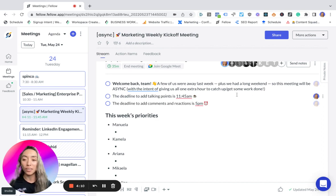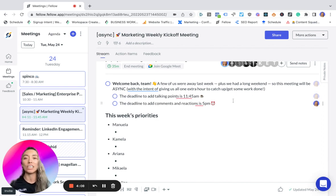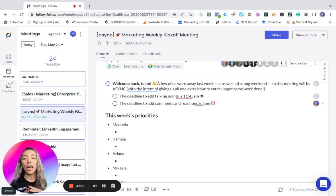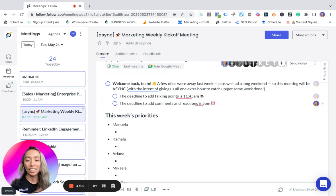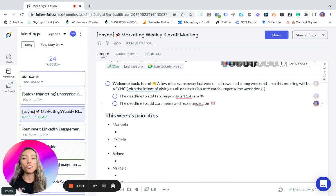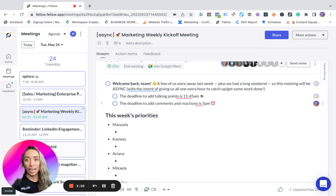The most important thing is establishing expectations around deadlines. I always like to give my team a deadline to add talking points to the agenda and then also a deadline to add comments and reactions.